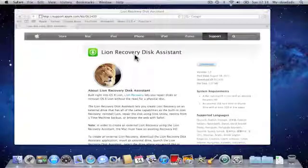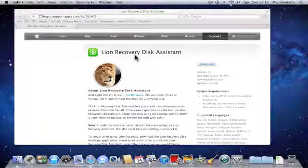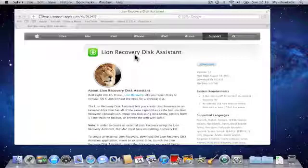If you've recently purchased an Apple Macintosh computer with OS X Lion pre-installed, you've probably noticed that there's no recovery disk included with the packaging.